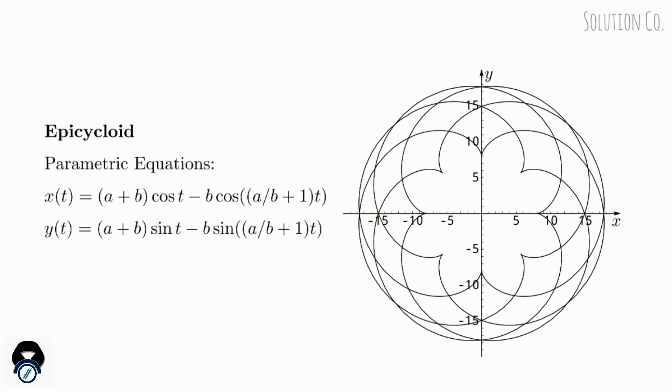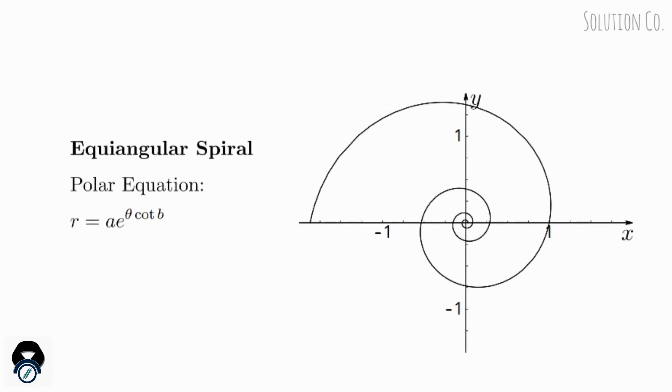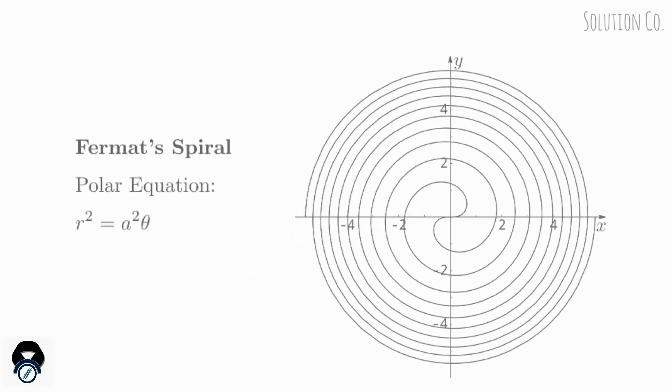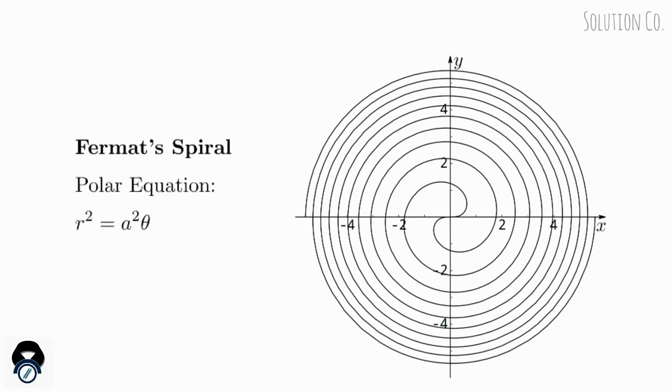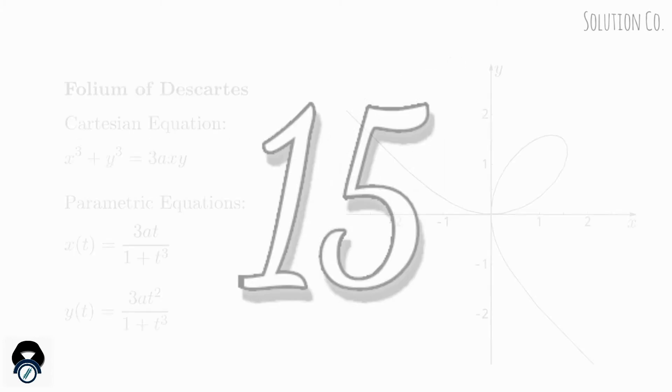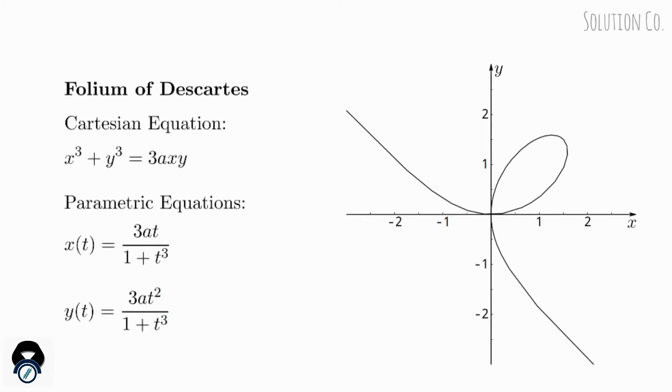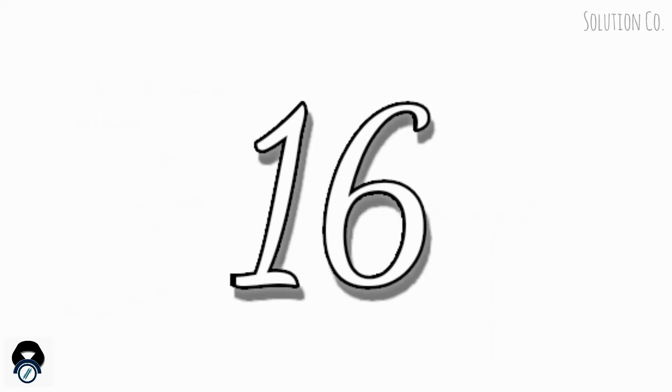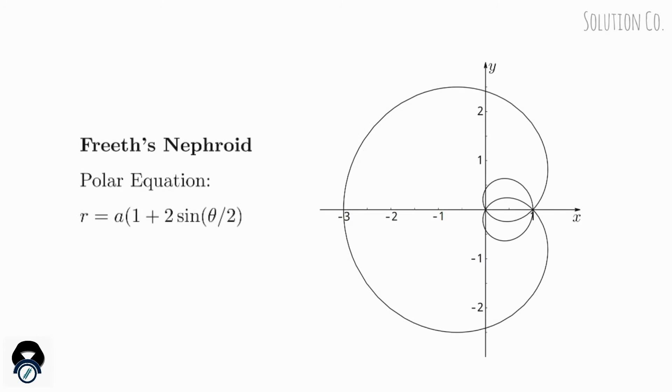Epicycloid, Equiangular Spiral, Fermat's Spiral, Folium of Descartes, Freeth's Nephroid.